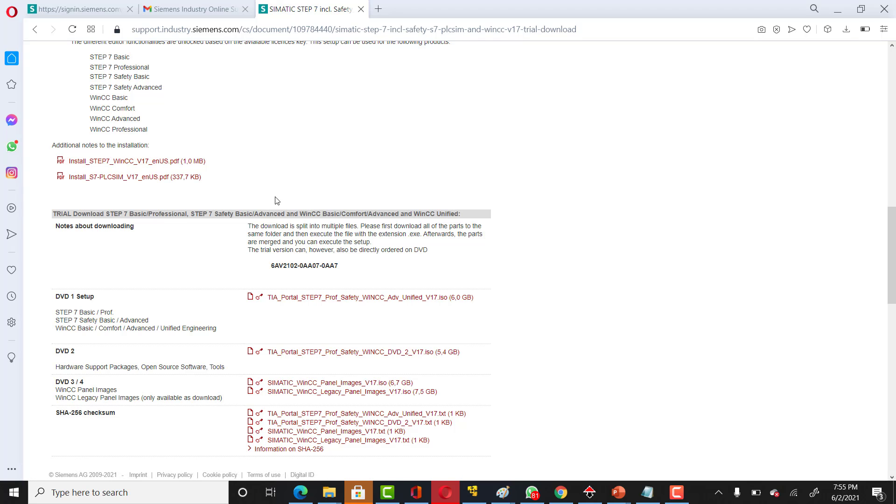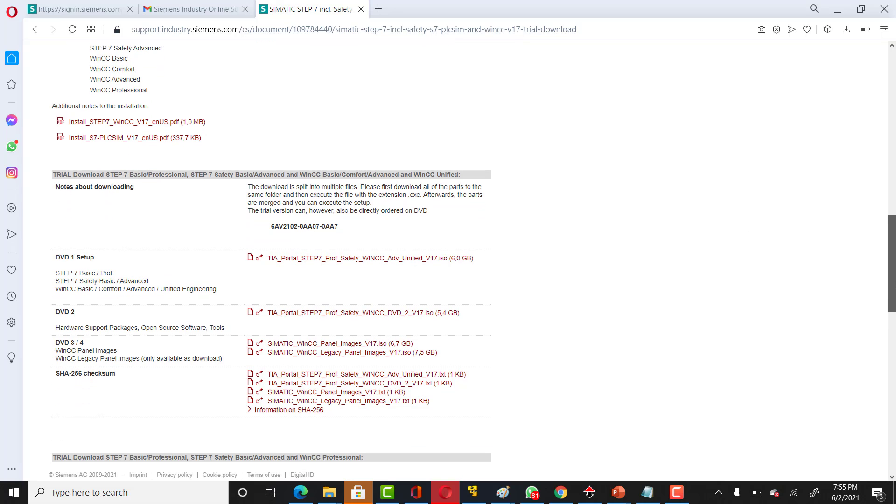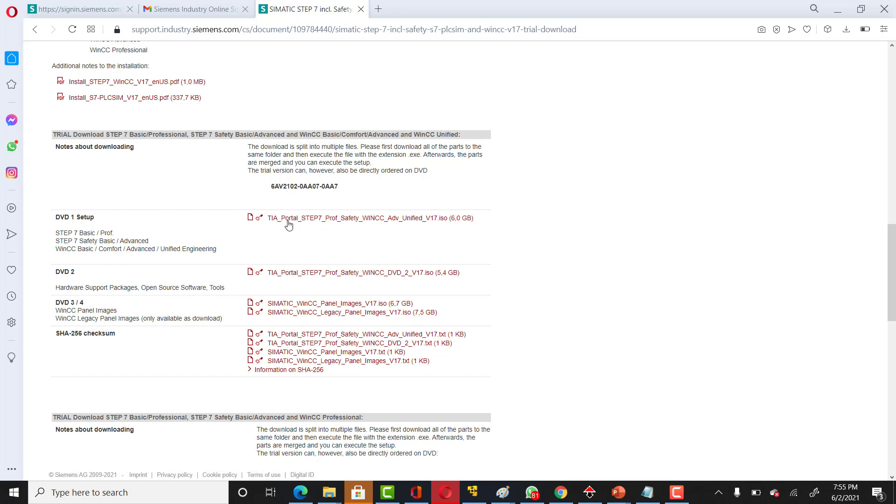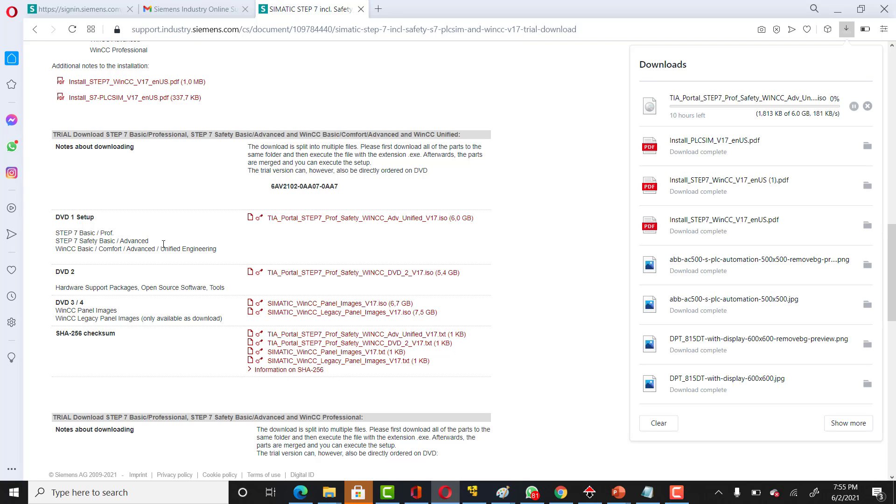The important thing is your setup that you can actually download from this link. You have to click on that. The first DVD-1, which you see right now, is getting downloaded.